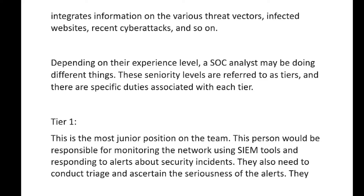Depending on their experience level, a SOC analyst may be doing different things. These seniority levels are referred to as tiers, and there are specific duties associated with each tier. You may call them tiers or levels — L1, L2, L3 are commonly used terms for SOC analysts. These levels decide the managerial abilities and severity handling, whether you are at a manager level or at a lower level.